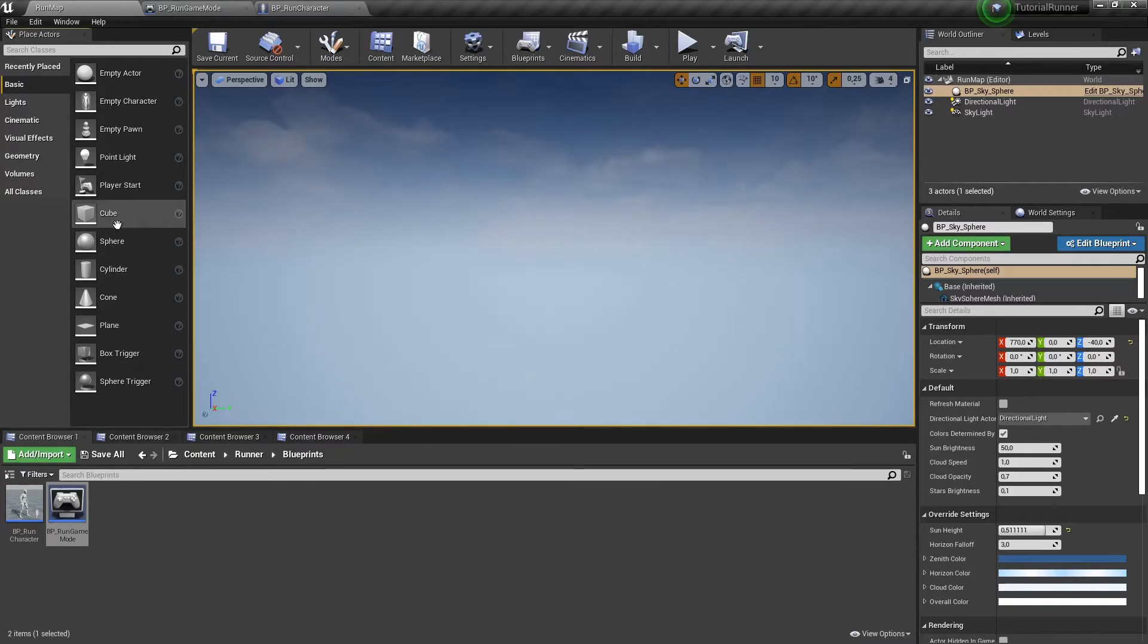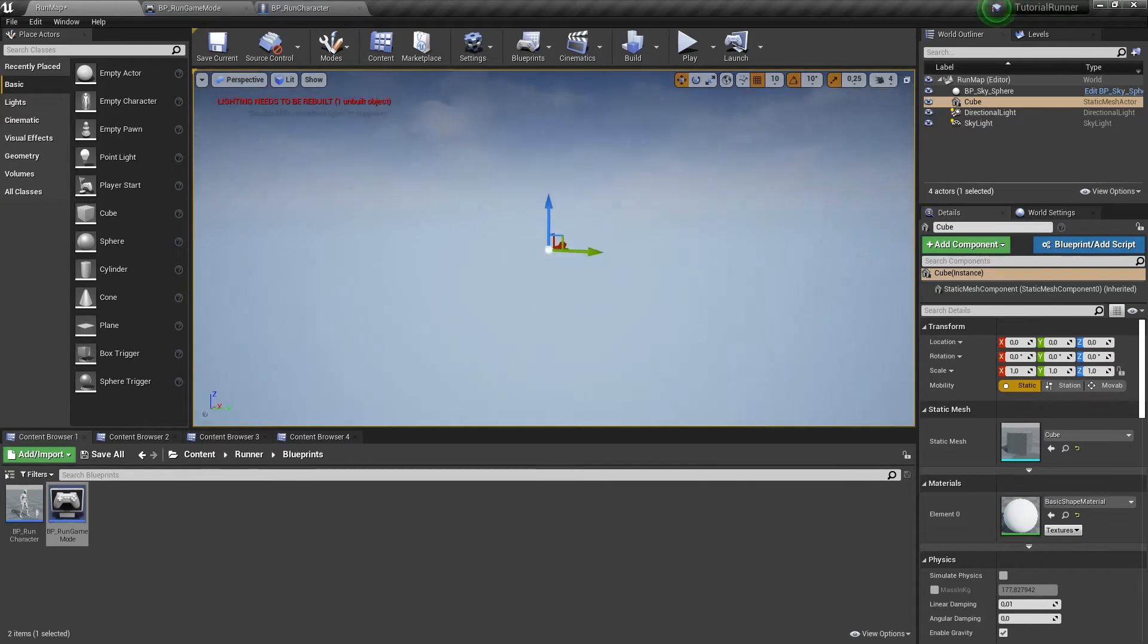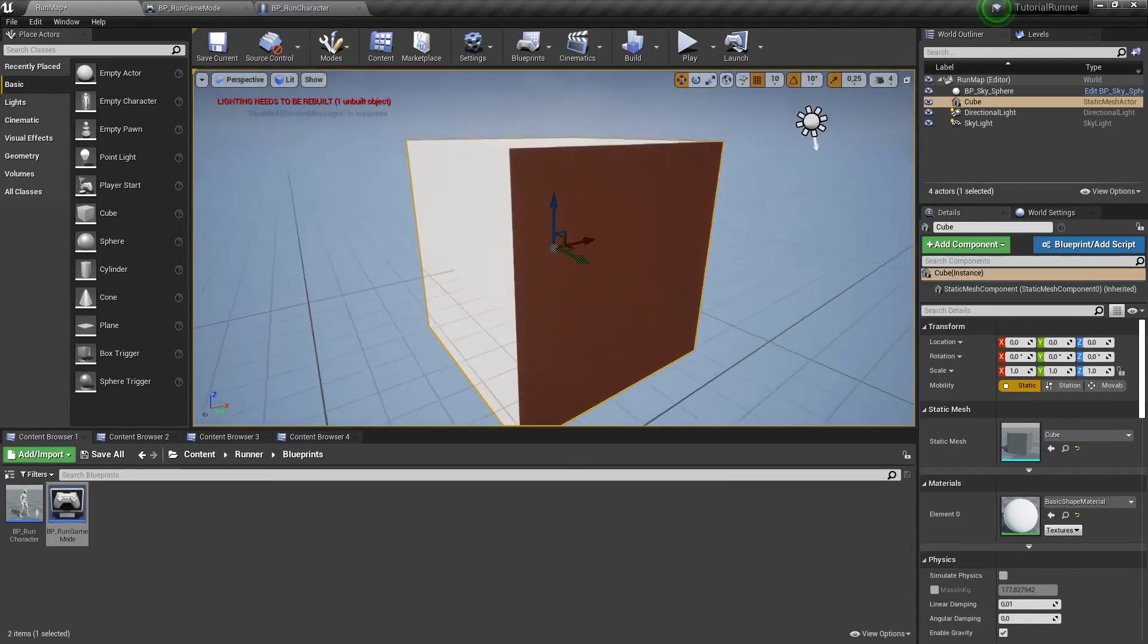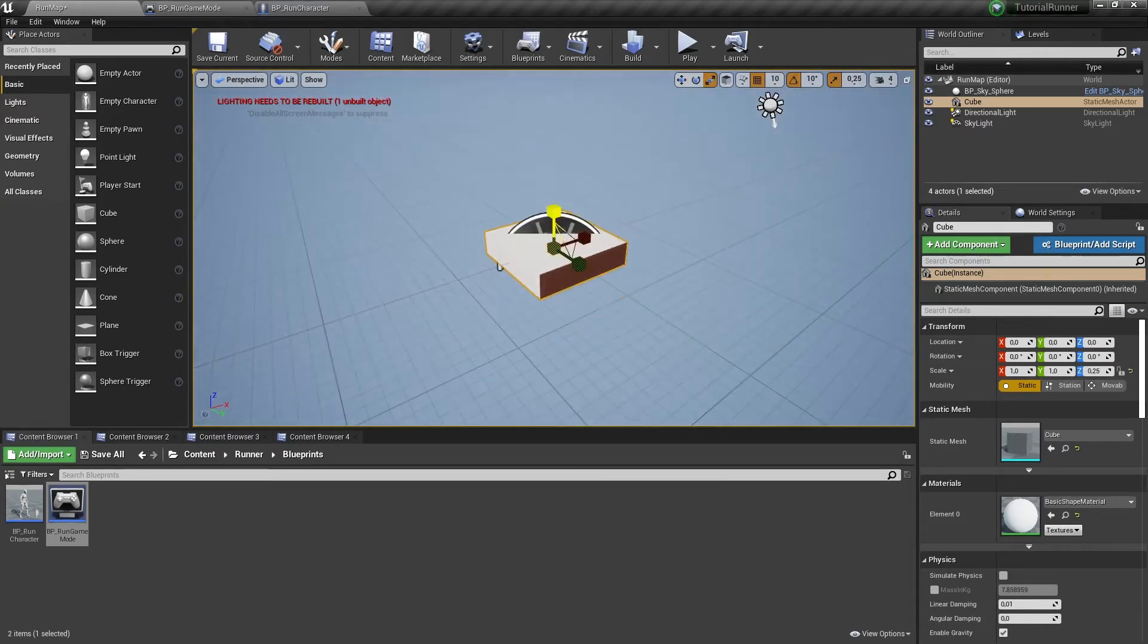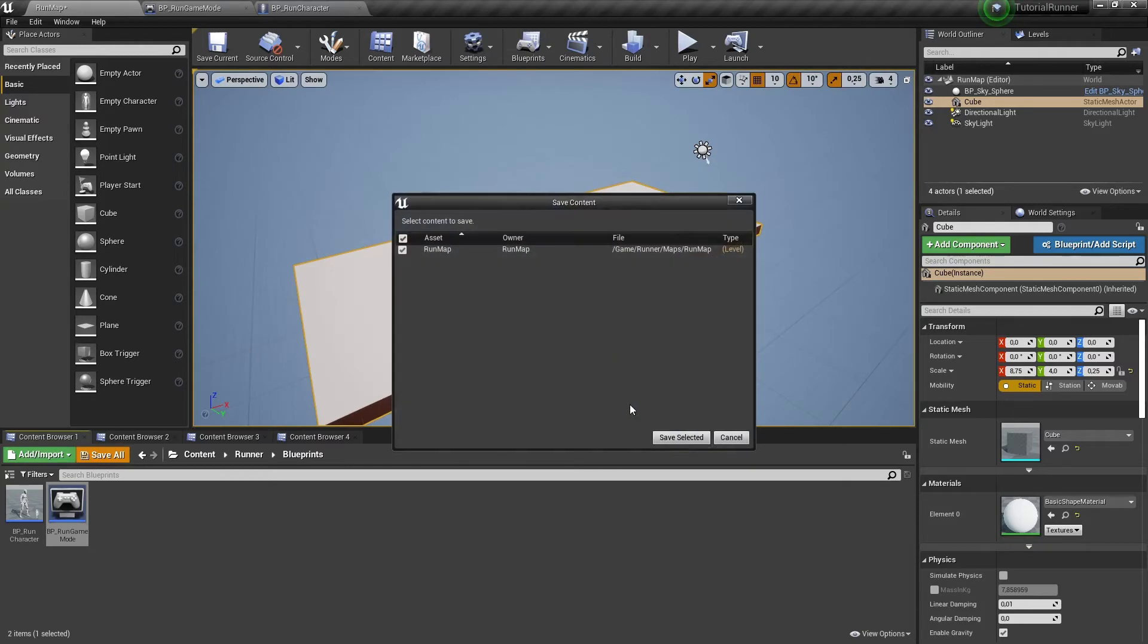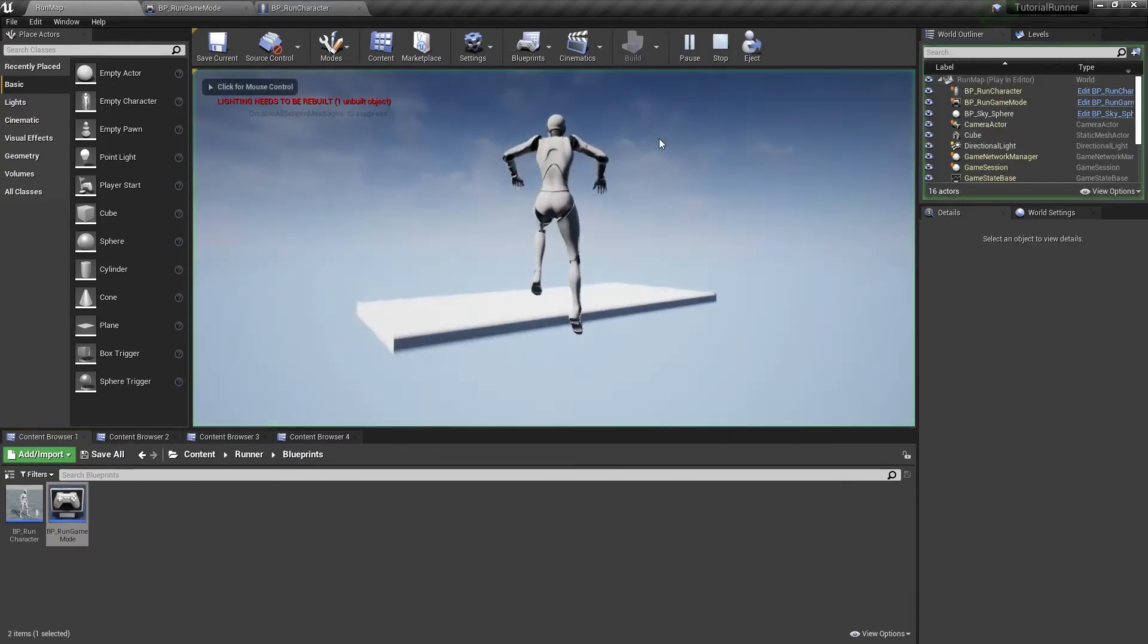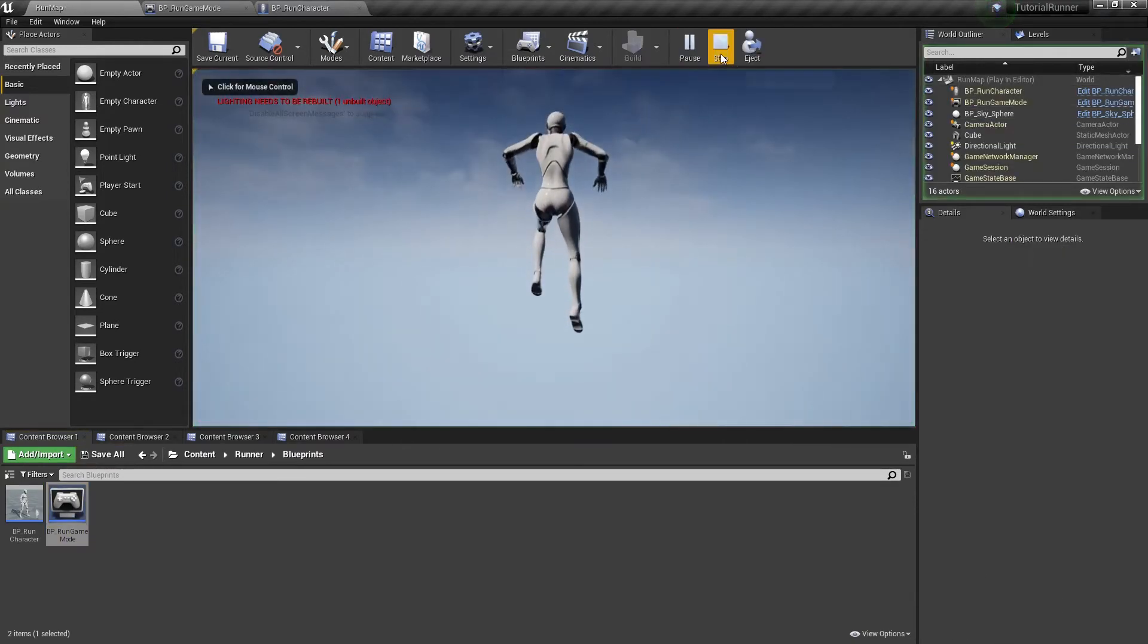Let's add a cube to make a floor. And we are falling down.